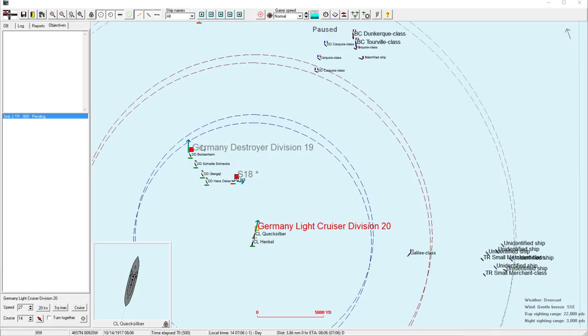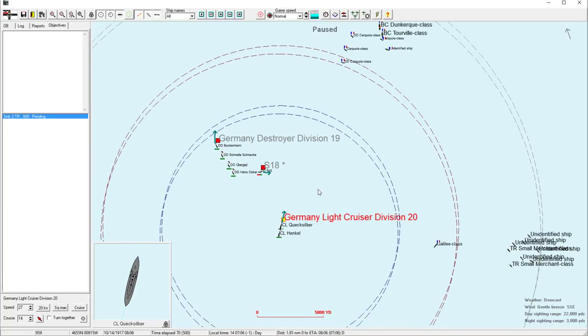Welcome back everyone, let's play Rule of Waves 2 as Germany, episode number 17. So here we go, right into it now.